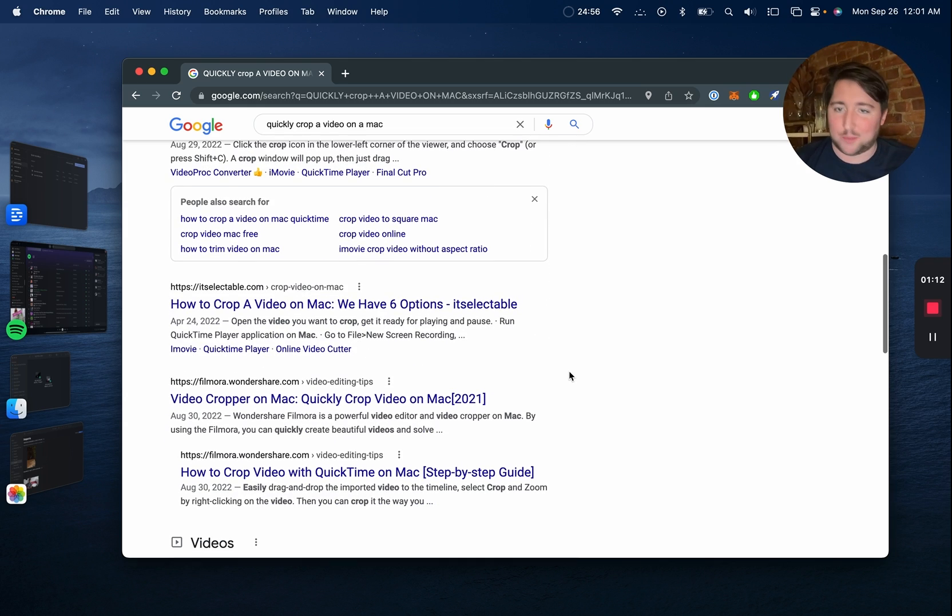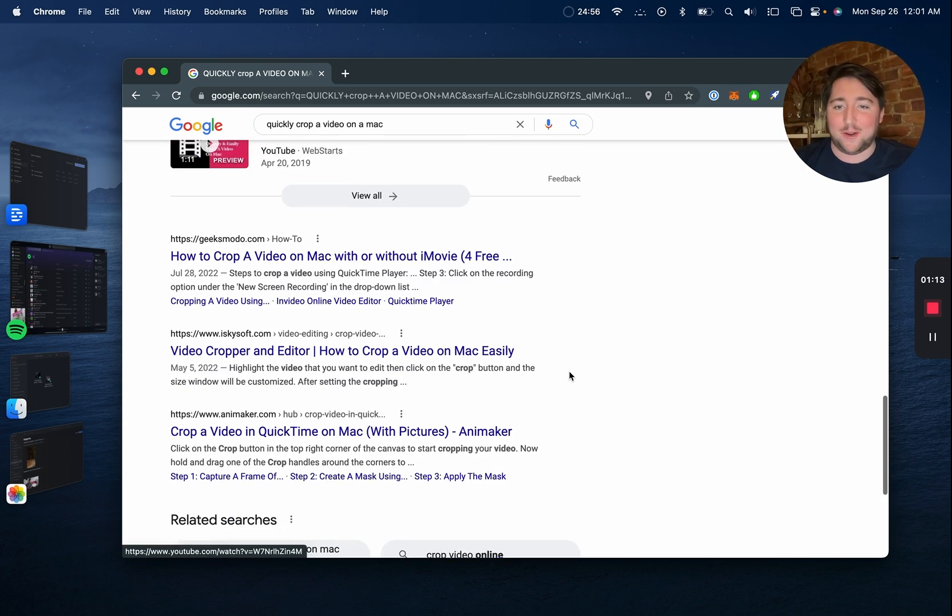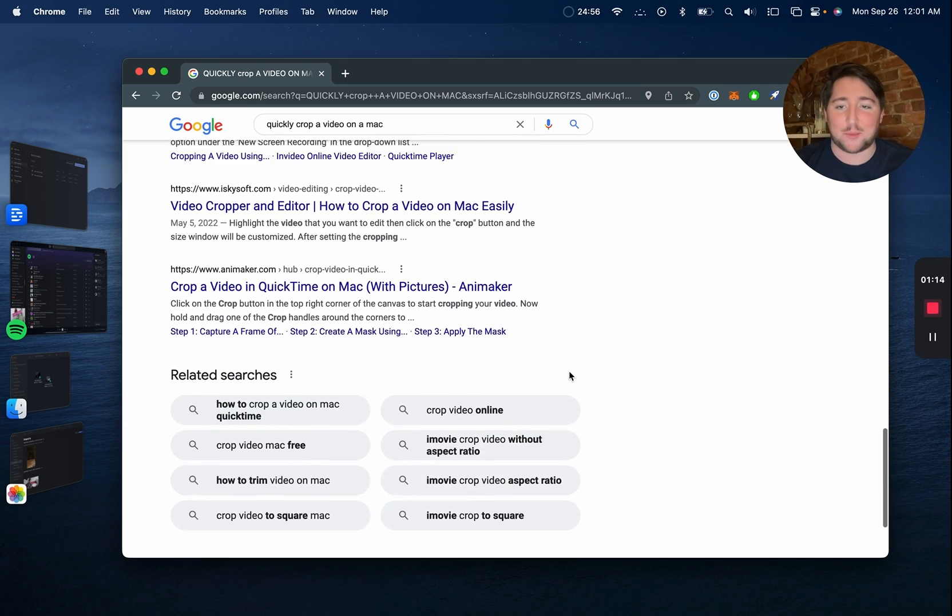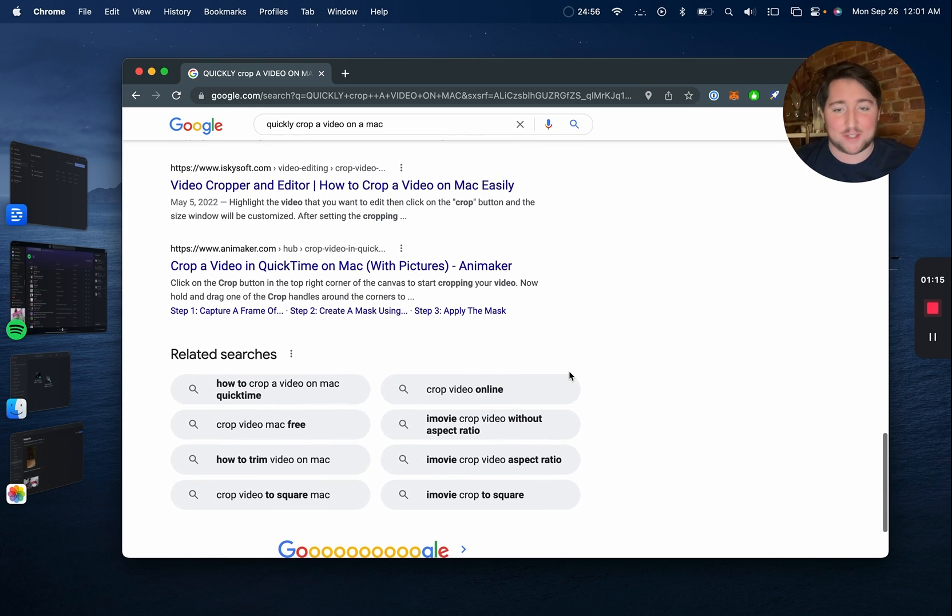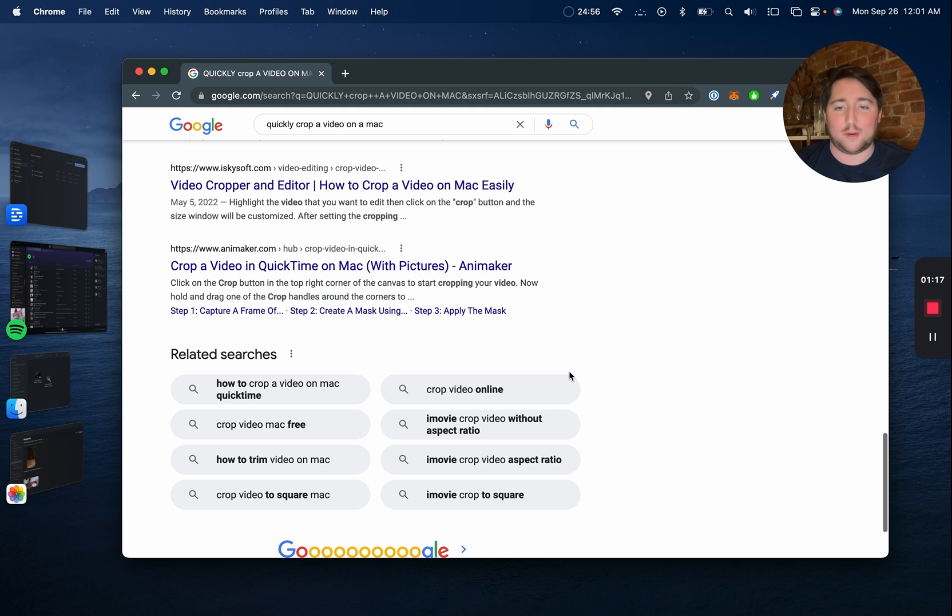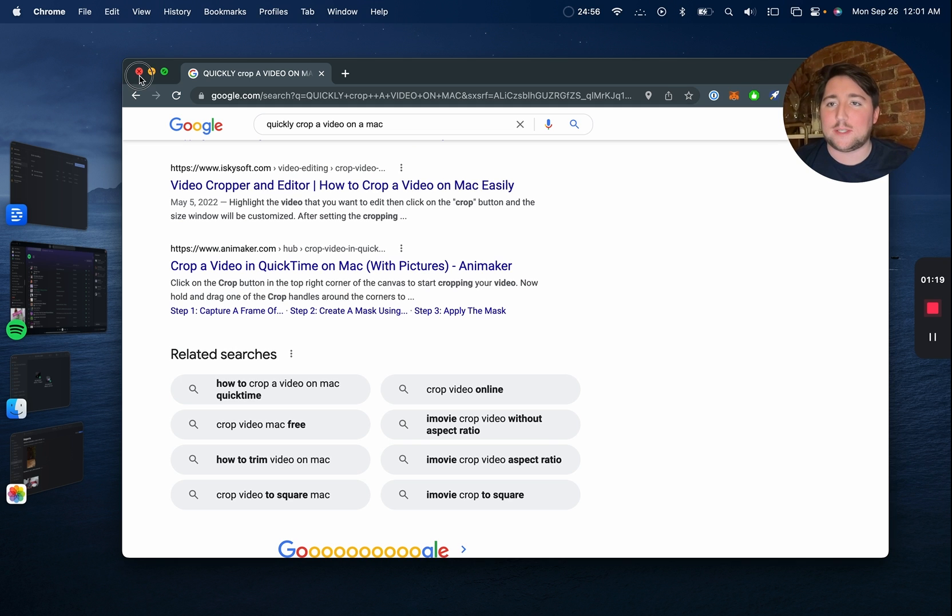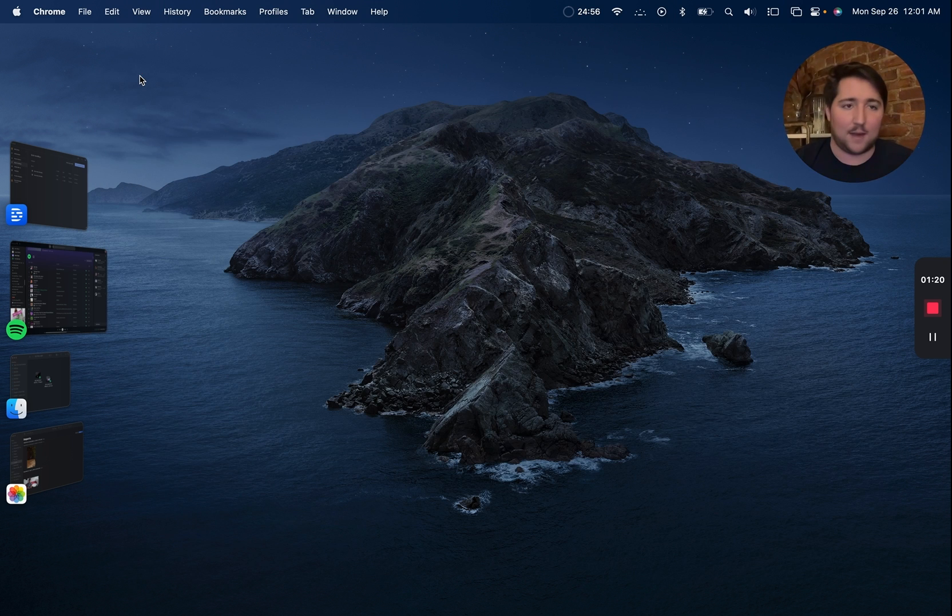Open up iMovie, which I'm not going to do, or QuickTime, which doesn't actually let you crop video, just trim, or download some third-party software. You don't need to do any of that.